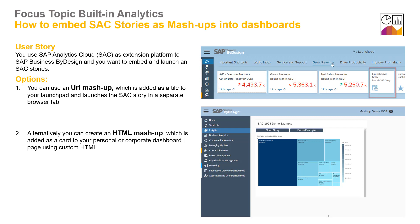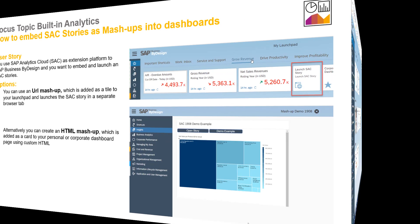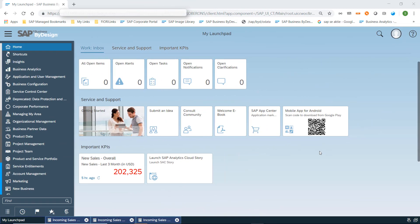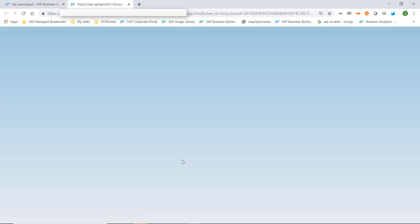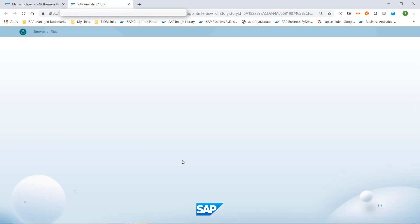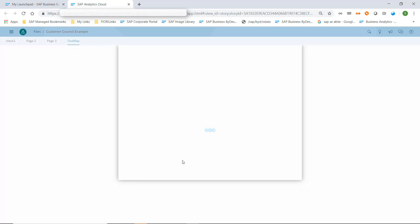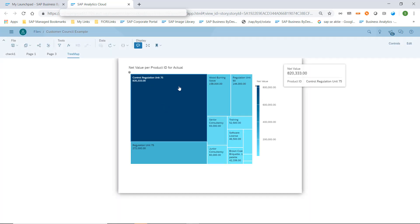Let's have a look in the system how these different options work. We are logged on as key user and we have personalized our launchpad to include a shortcut to an SAP Analytics Cloud story, which in this case is technically a URL mashup, and when I click on it this story opens in a separate browser tab.